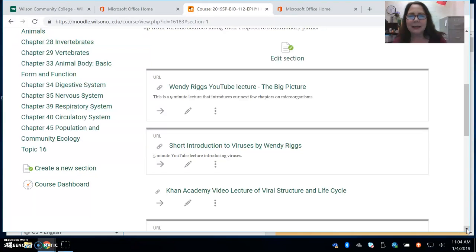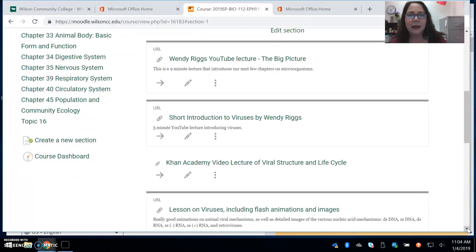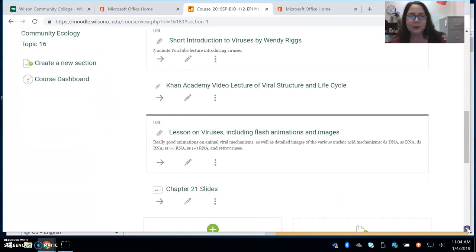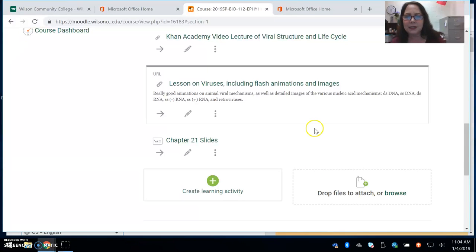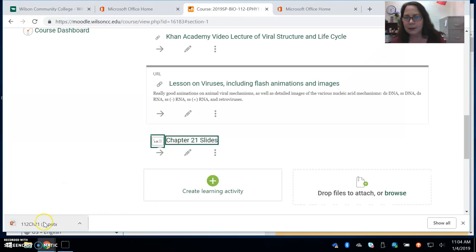Before you see the slides, you'll notice that I've posted some videos and different resources to help you learn about viruses. You may as well get used to the Wendy Riggs YouTube lectures because I'm a big fan of hers. She does a really good job of lecturing on biology and anatomy and physiology. Her lectures are very short — little short clips — and I use her a lot. So I think you'll like her too. But if you keep scrolling down, you'll see the Chapter 21 slides.